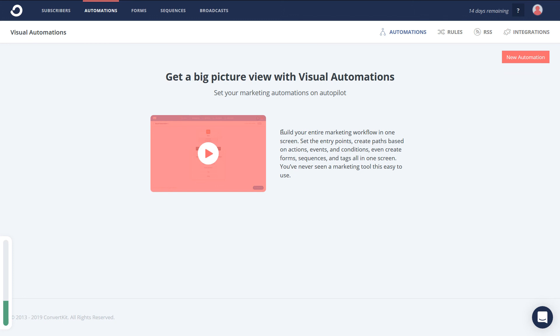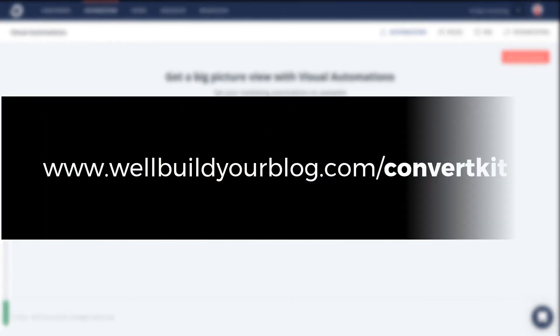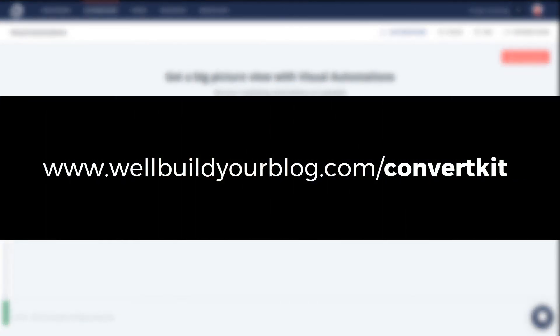If you do want to sign up for ConvertKit. Once again. Don't be afraid. Check out my link. Which is WillBuildYourBlog.com slash ConvertKit. That is also below. The link is also below in the description. And have a look for yourself. Sign up for your 14 day trial.